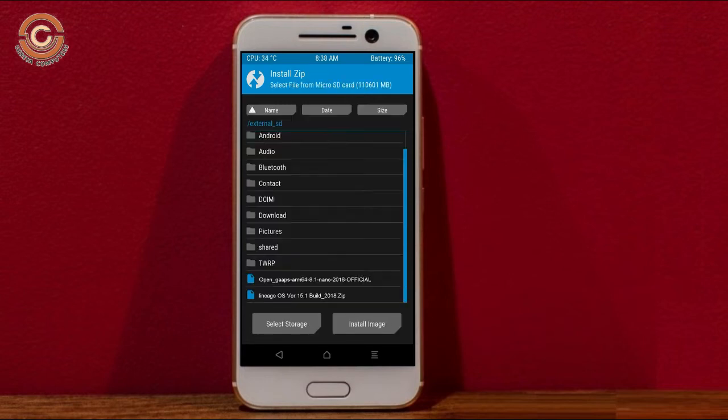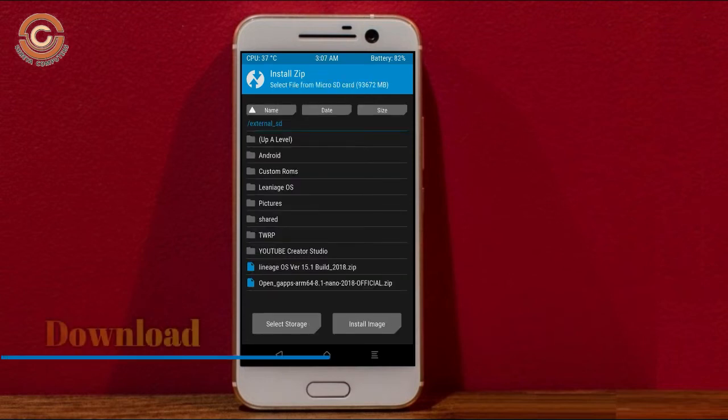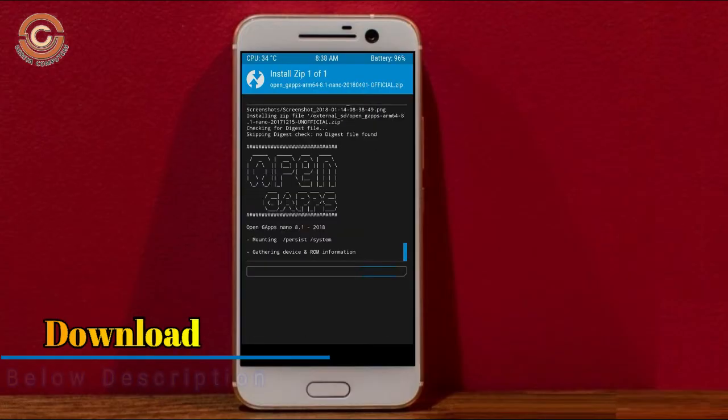Click on back option, then select the GApps. After selecting this, swipe right to install.